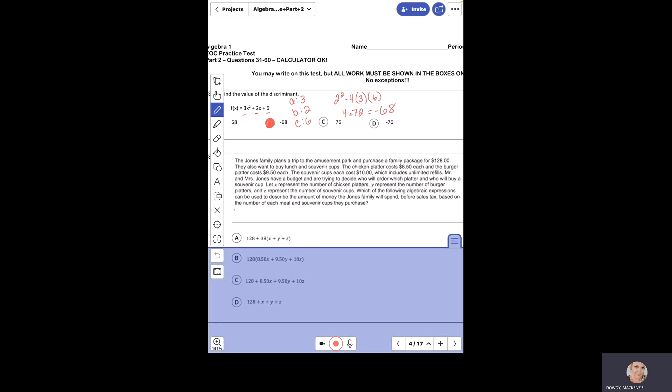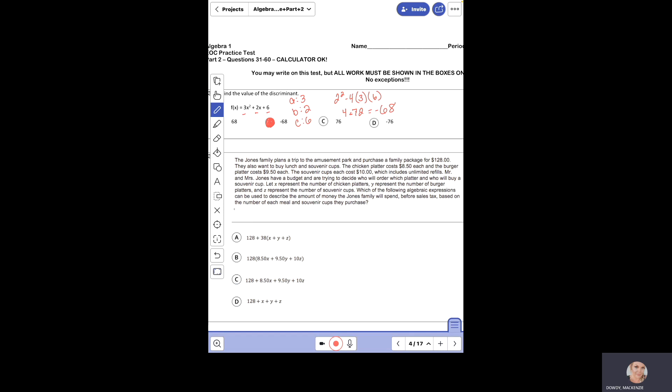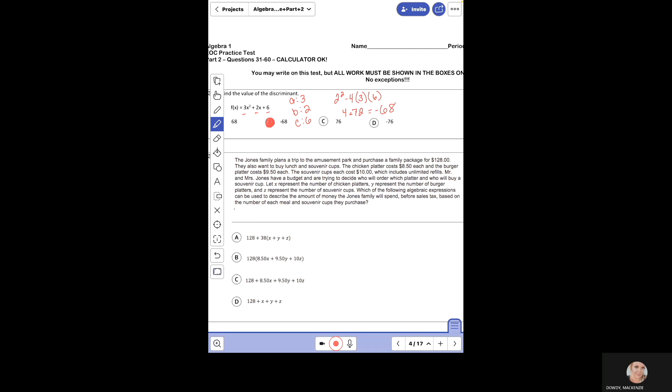The Jones family plans a trip to the amusement park and purchases a family package for $128. They also want to buy lunch and souvenir cups. The chicken platter costs $8.50 each, the burger platter costs $9.50 each, and the souvenir cups cost $10 which includes unlimited refills. Mr. and Mrs. Jones have a budget. Let x represent chicken platters, y represent burger platters, and z represent souvenir cups. Which algebraic expression describes the amount of money the Jones family will spend before sales tax?